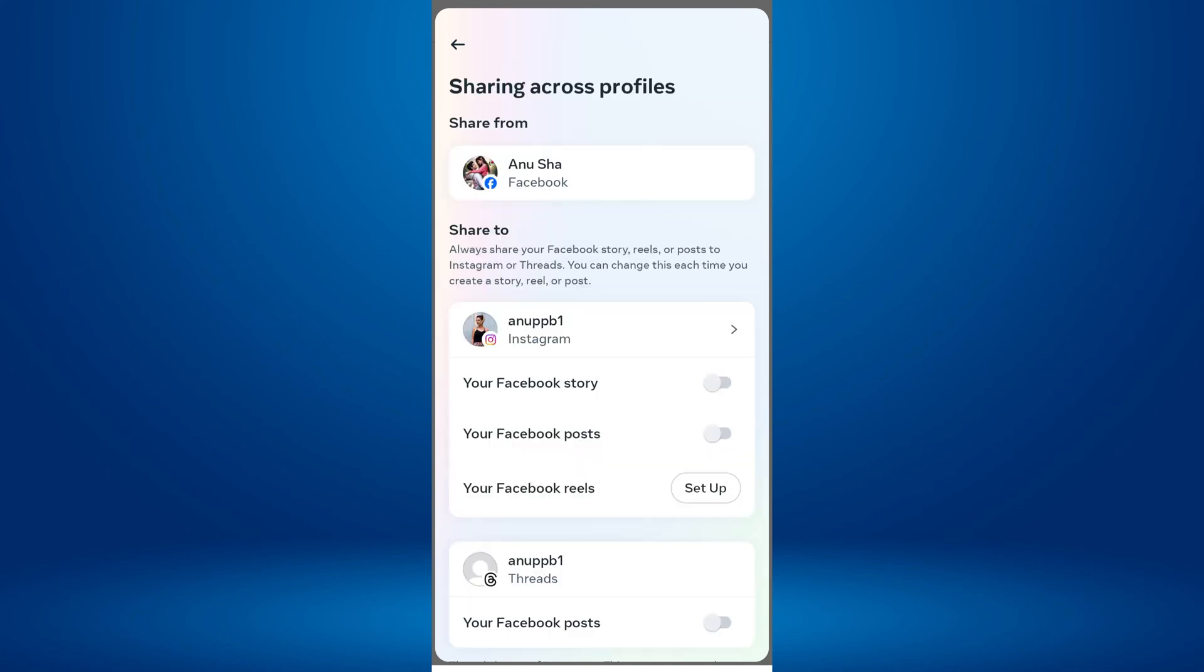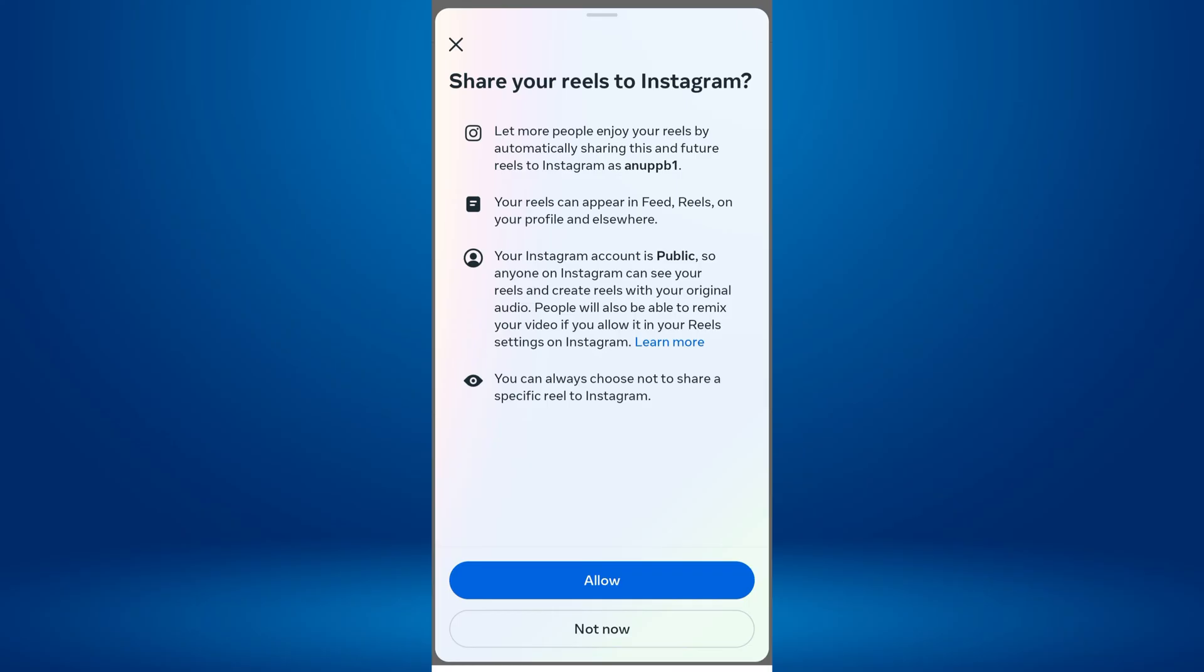Do you want to share Facebook Reels on Instagram automatically? You can auto-post Facebook Reels to Instagram with just a few simple steps.